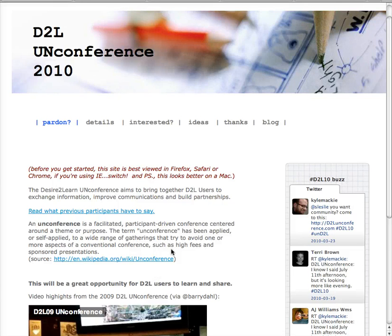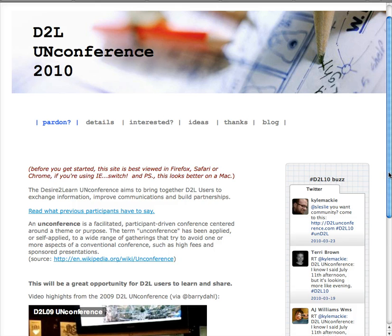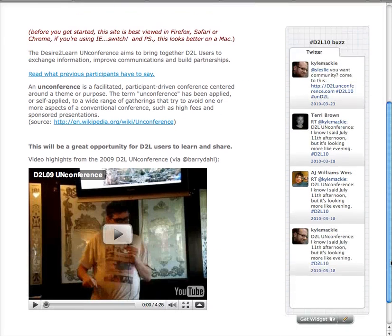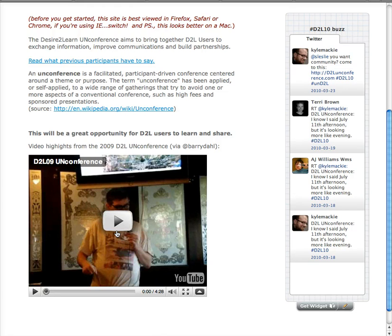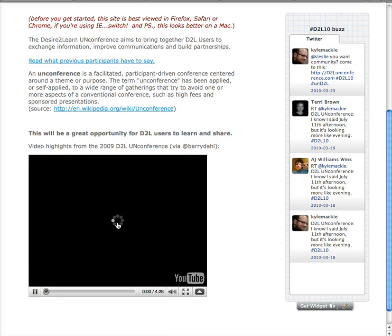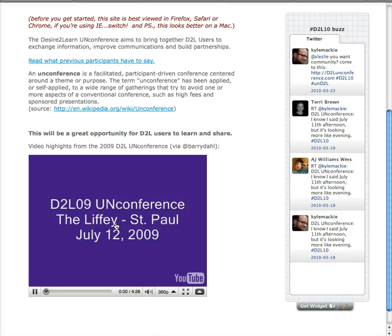I wanted to show you a couple other ways to hack the Desire2Learn ePortfolio. You'll see here, this is actually not a hack, this is something that Desire2Learn allows you to do. You can embed a YouTube video very easily done.